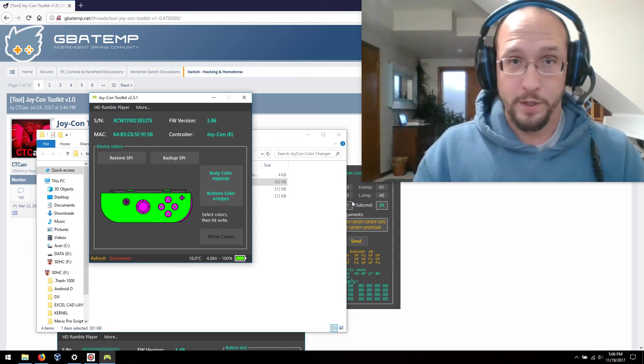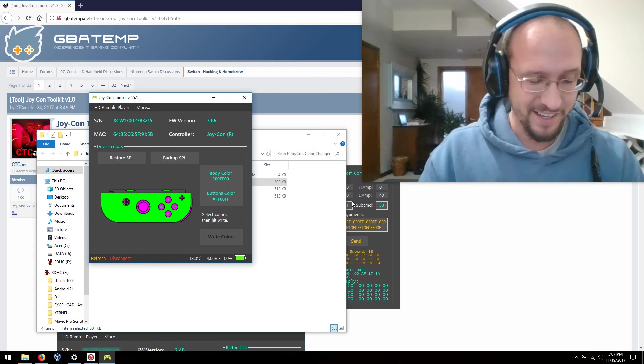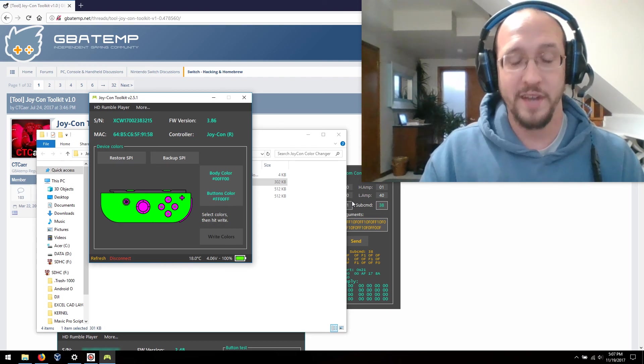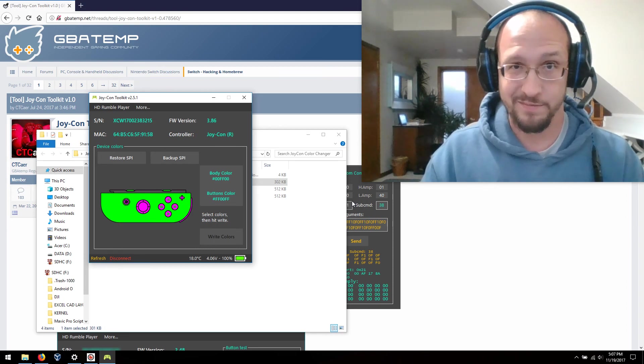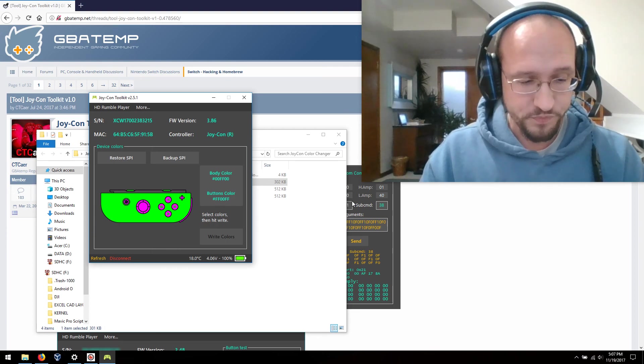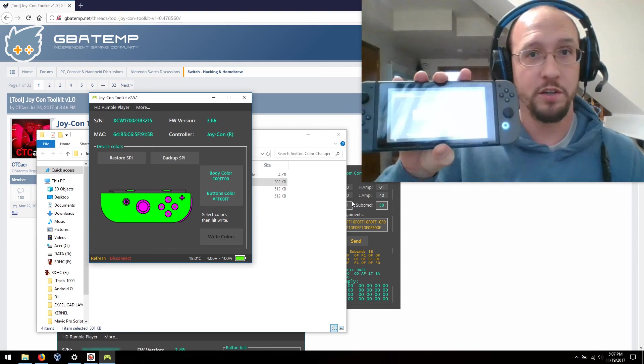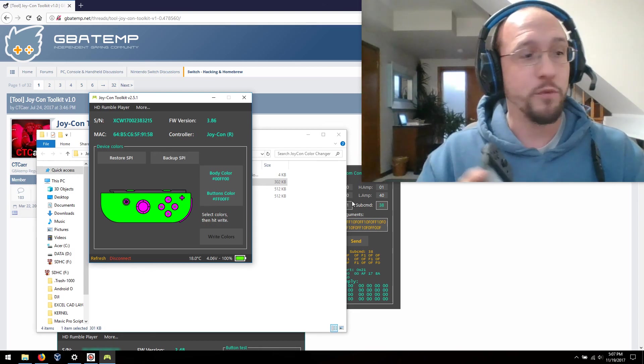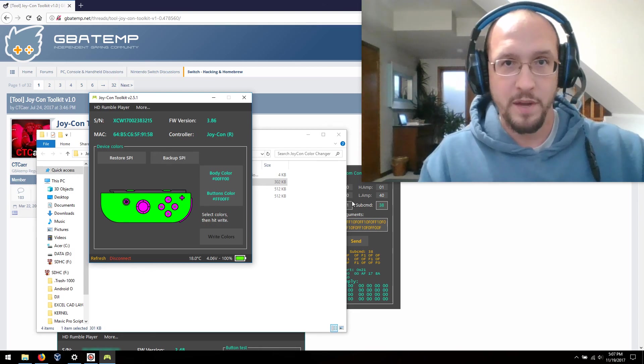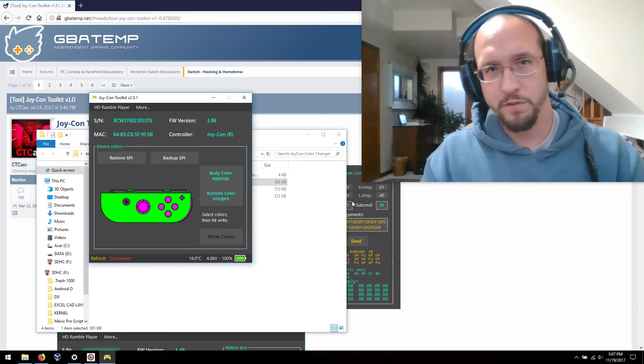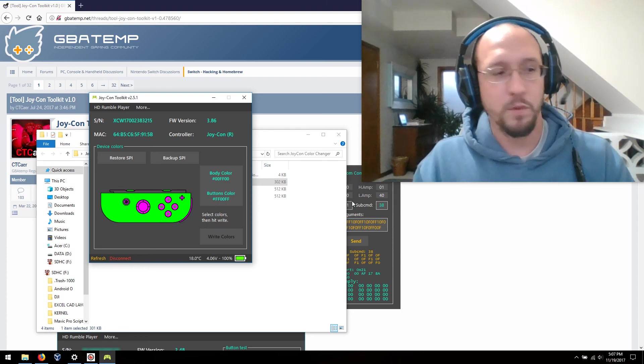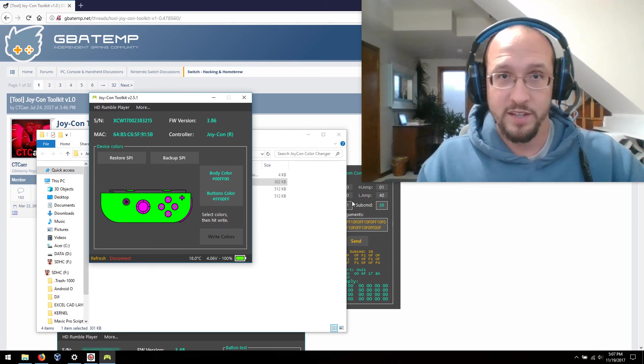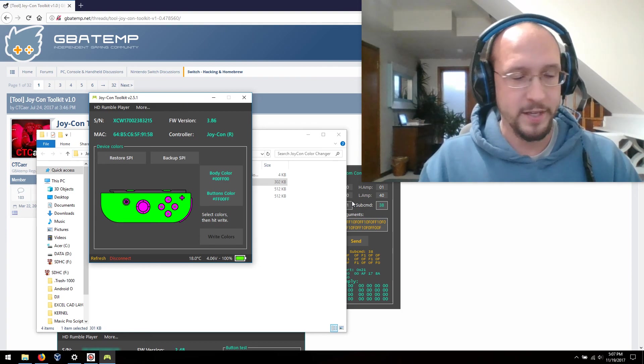So that's how you change the color of your Joy-Cons through software, and you can do this to any of them. I'm not sure if there's a firmware limit that they have to be above a certain firmware, because remember there was an update recently with the Nintendo Switch firmware that upgraded the Joy-Cons internal firmware as well. So that may or may not play a role in it.